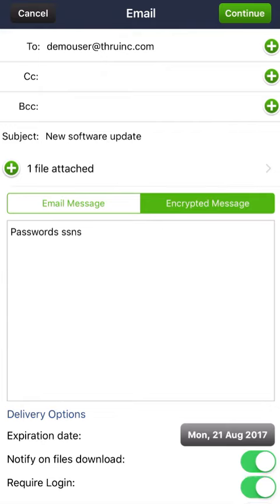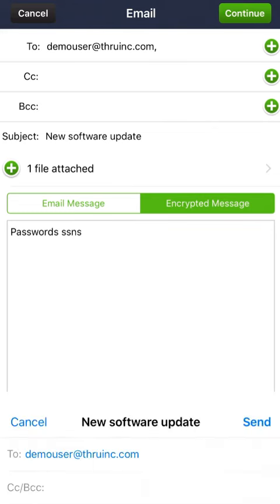By selecting Require Login, it will require the recipients to enter in a username and password to download the files. After composing your Thru message, click Continue at the top right-hand corner of the screen.